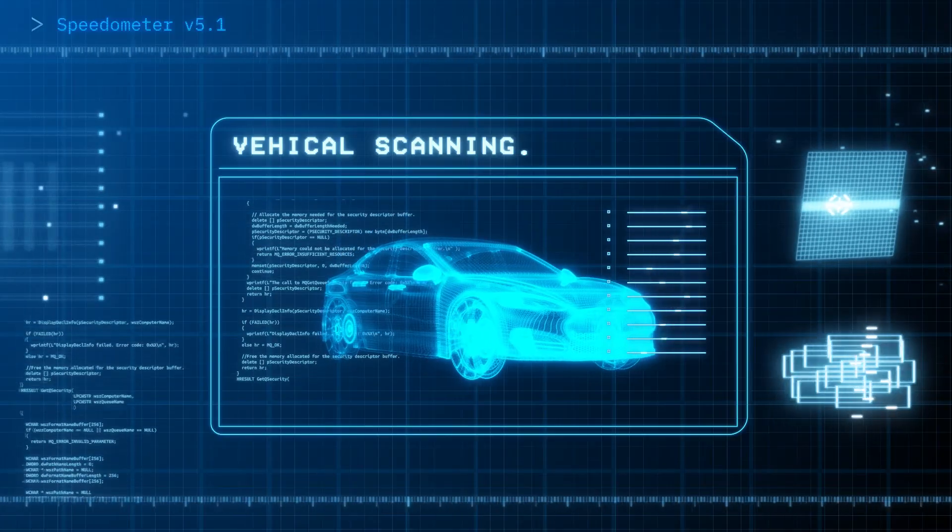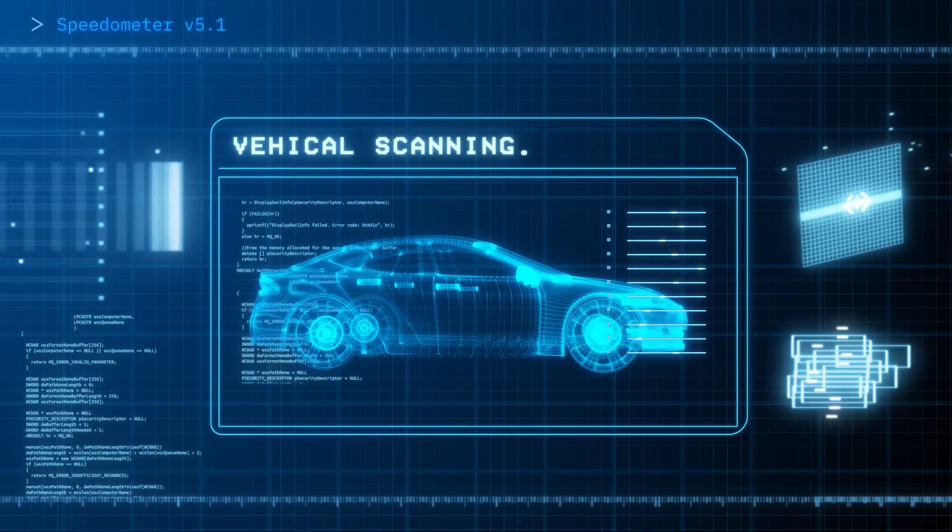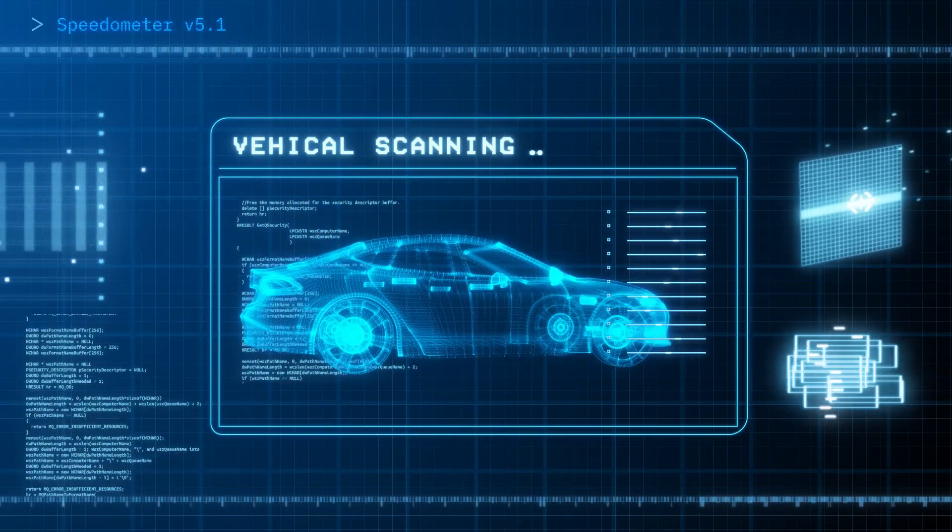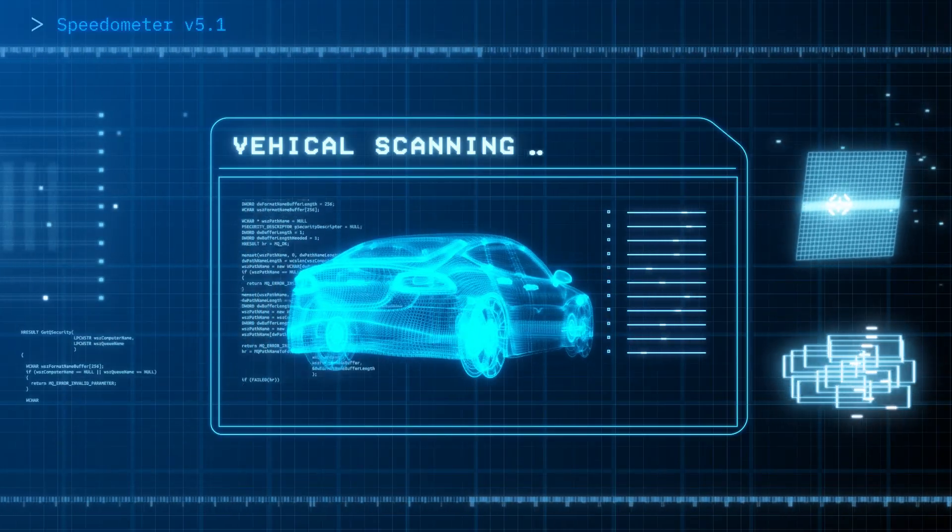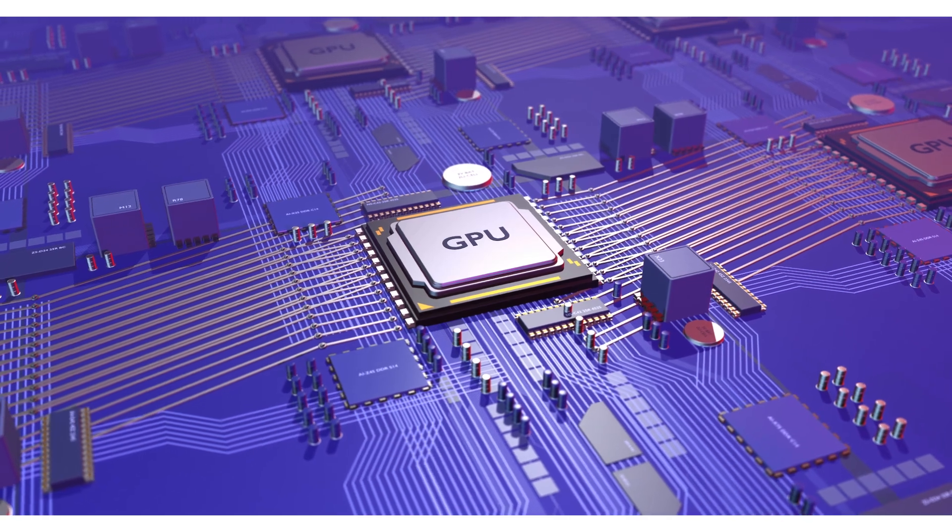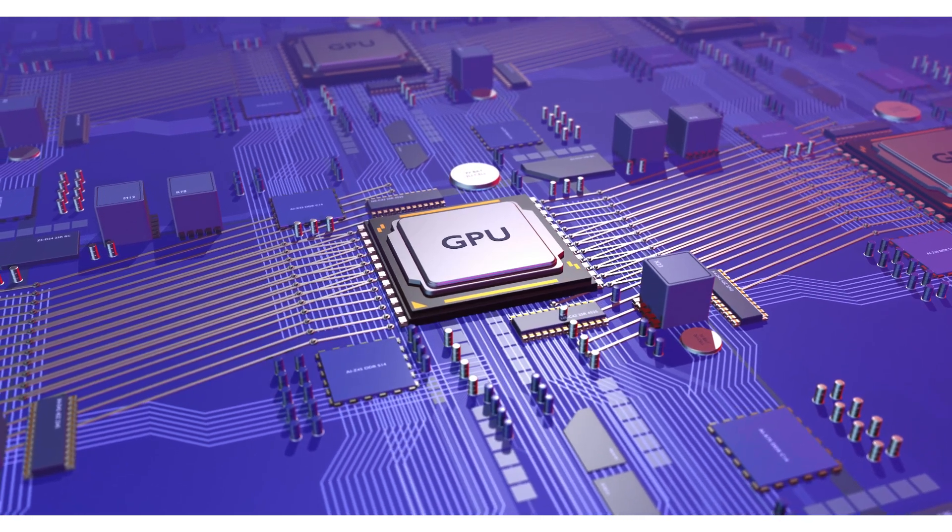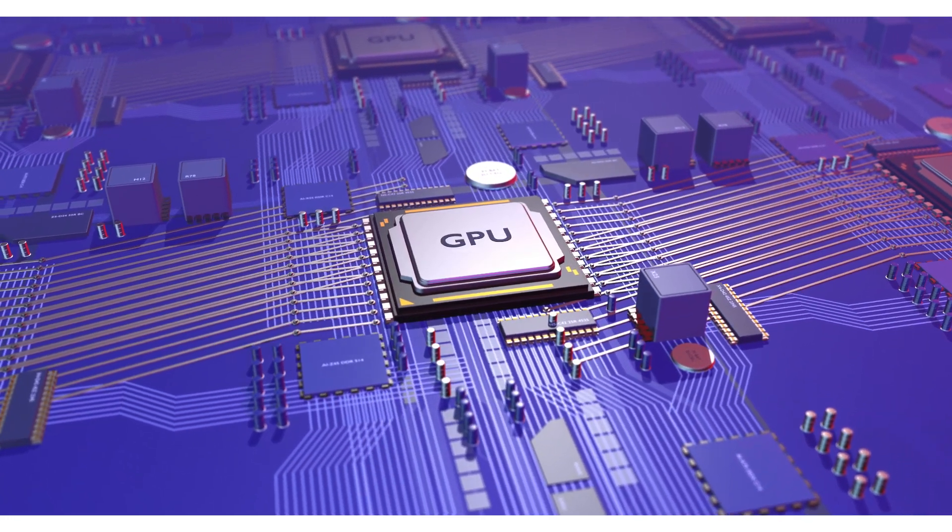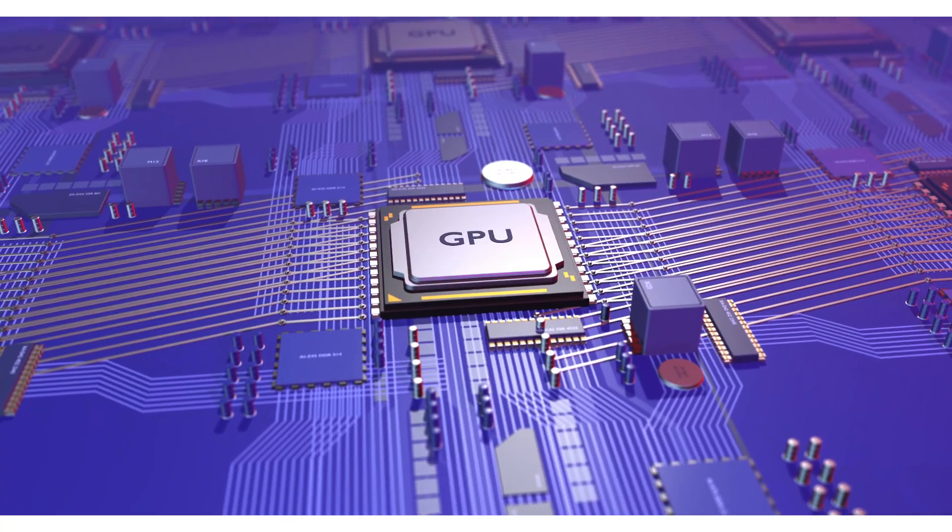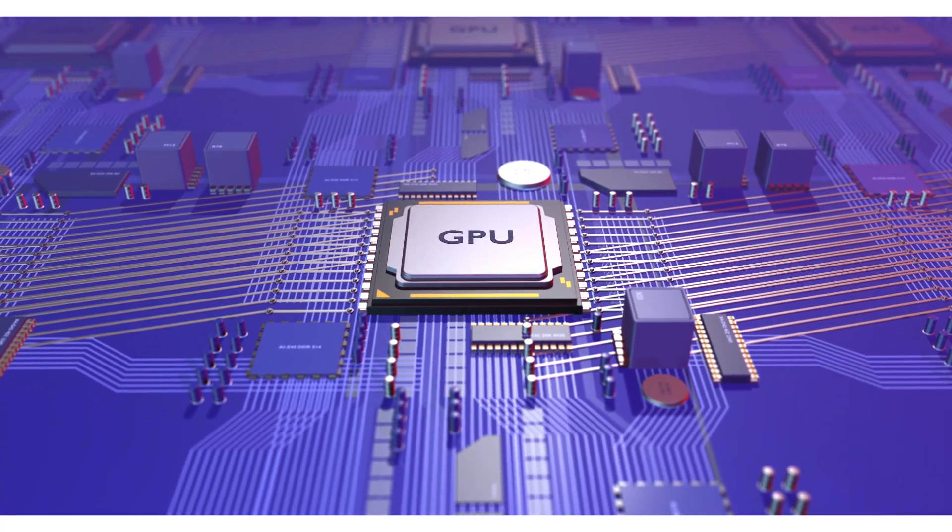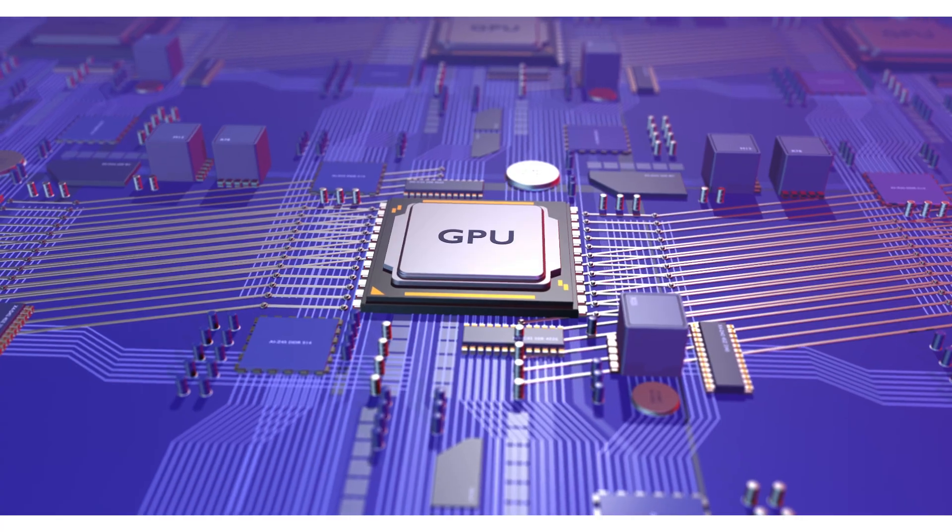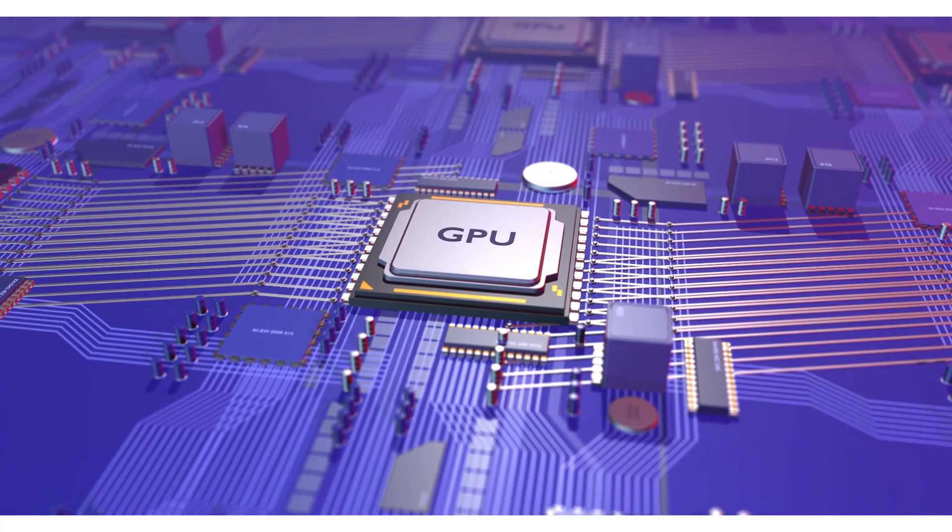AI servers have specialized hardware like GPUs and TPUs. Whoa, hold on. Those sound intense. What are those? So GPUs are graphics processing units. They were originally designed for things like gaming and video editing. Makes sense. But it turns out they're also really good at the kind of math that AI needs.